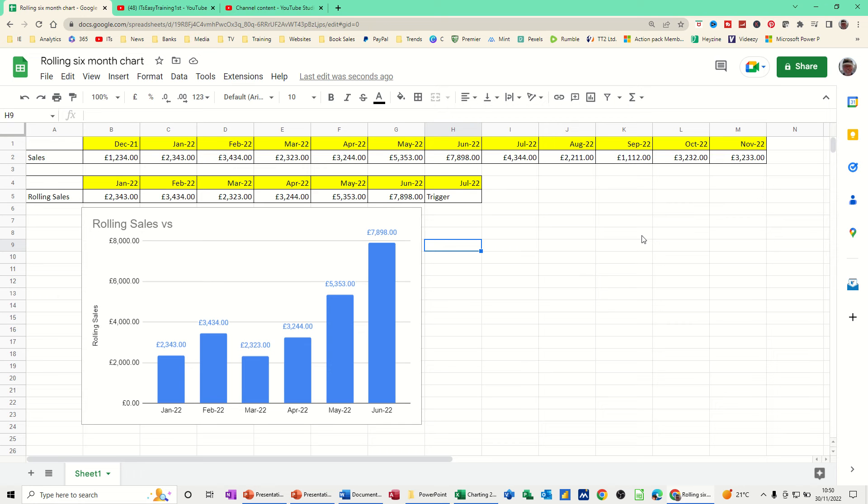Hi guys, welcome to this session in Google Sheets. In this module, I want to show you how you can create a rolling six-month chart.